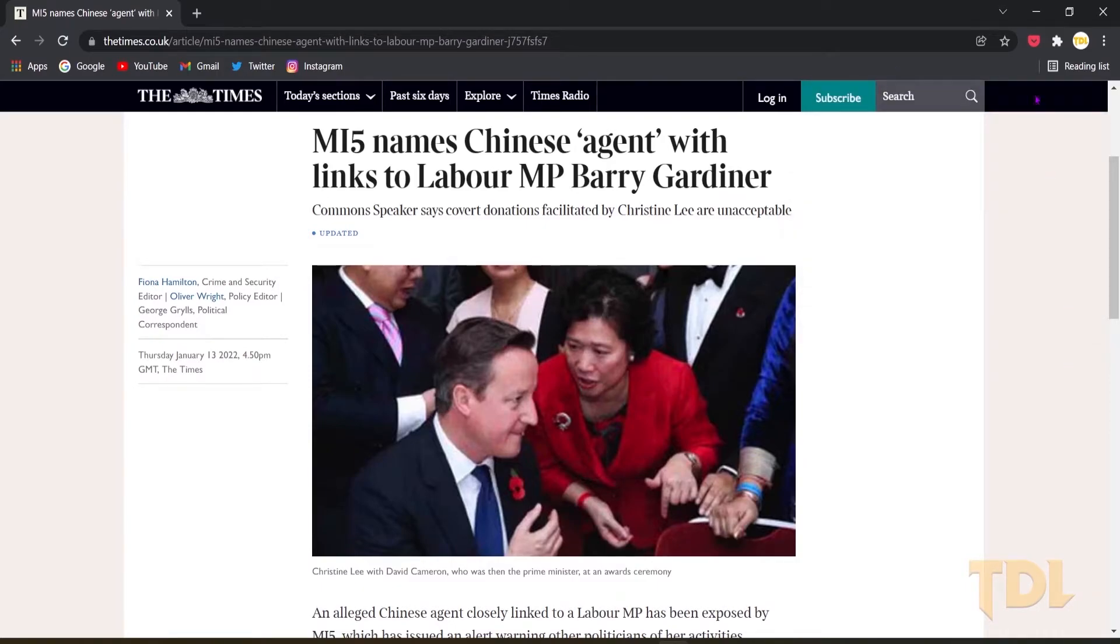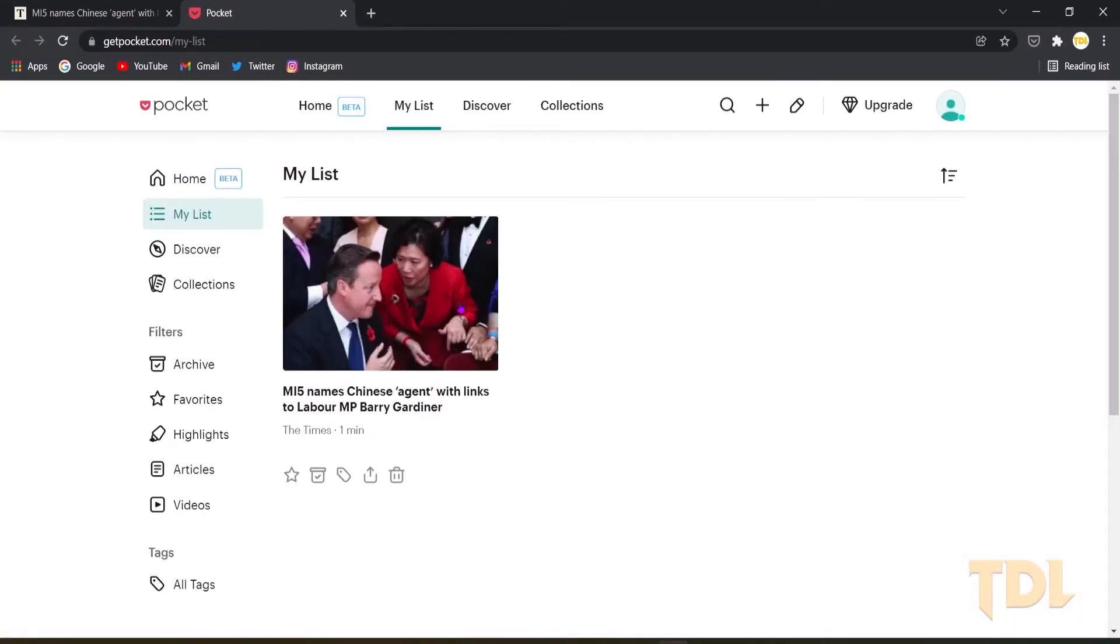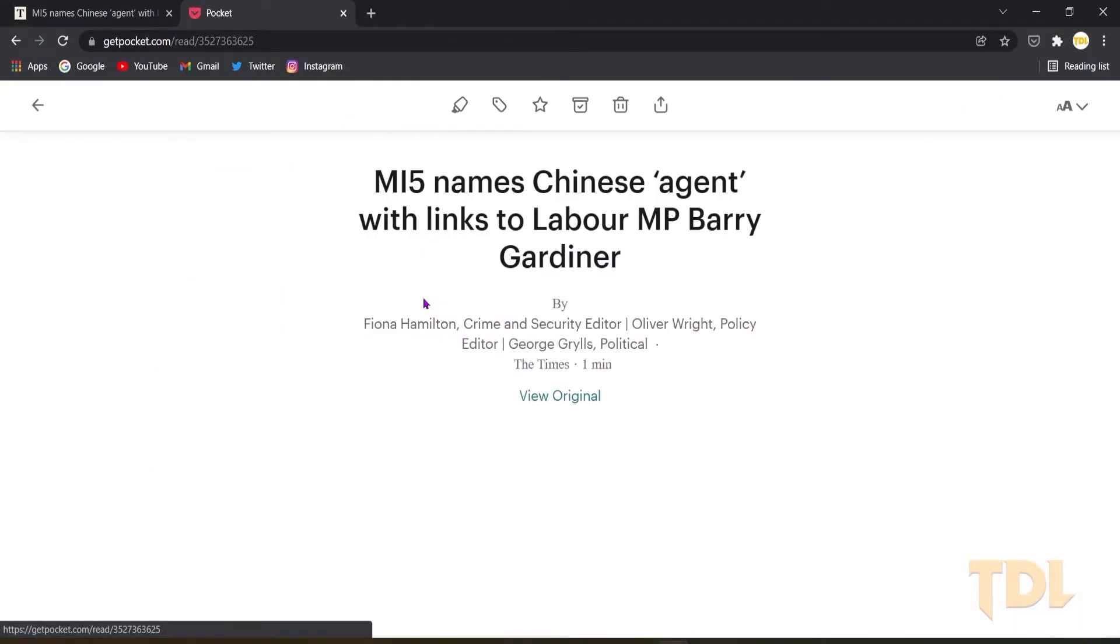Now that I have saved it, I want to go through the article so I'll right click on the extension and select open your pocket list. In this list it'll show me the page that I have saved.